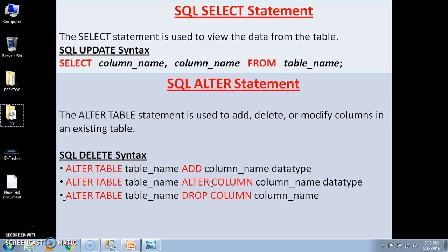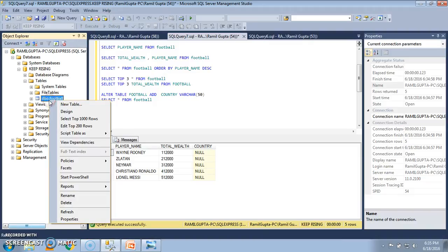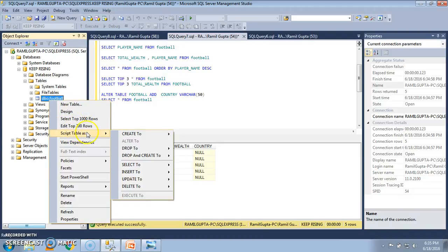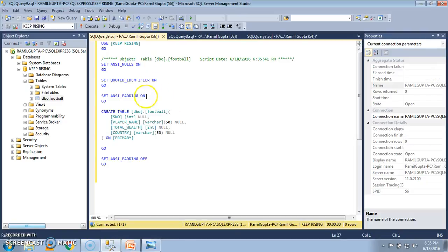In this second part, if we want to alter the content of the table, we can see that the data type of serial number is int, player_name is varchar. We can verify this by going to the table on the left-hand side — FOOTBALL — and selecting Script Table as Create to New Query. The original table shows: serial number is int, player_name is varchar, total_wealth is int, and country is varchar. I just want to change the data type of a column present in the original table.